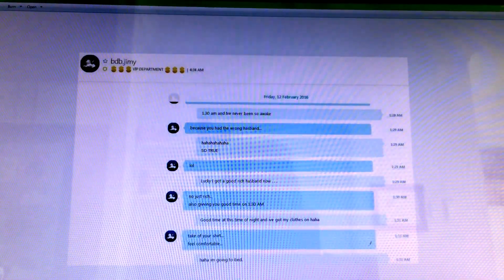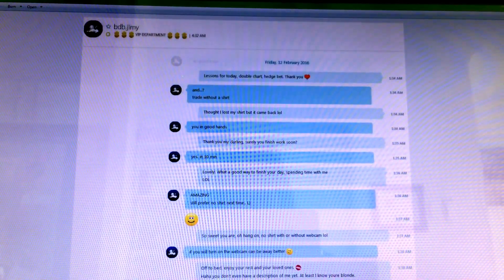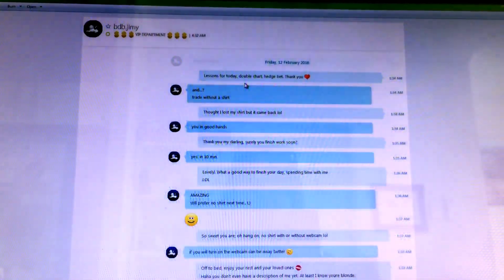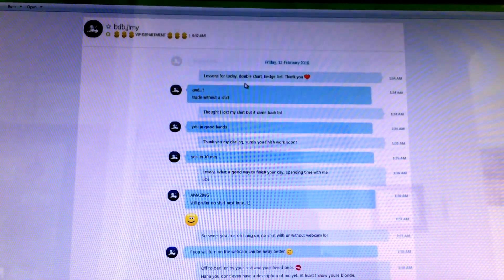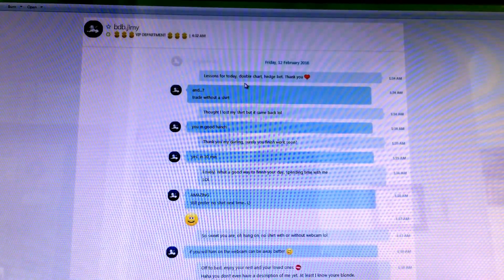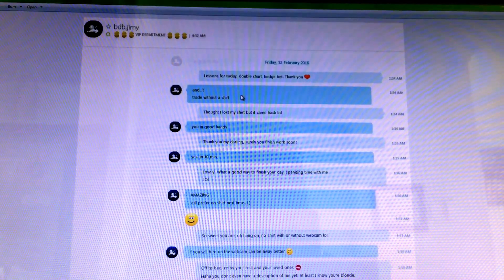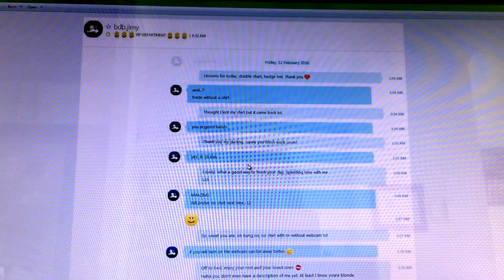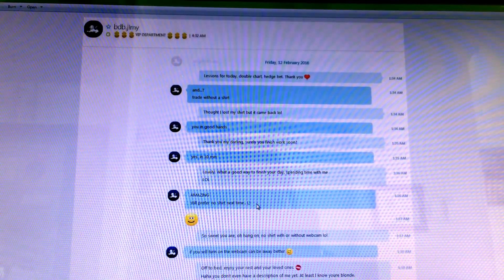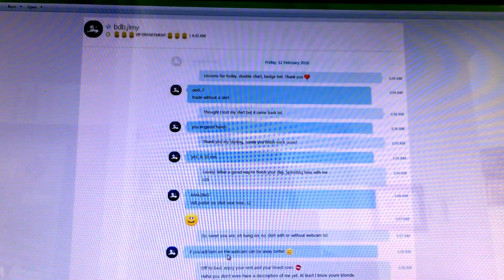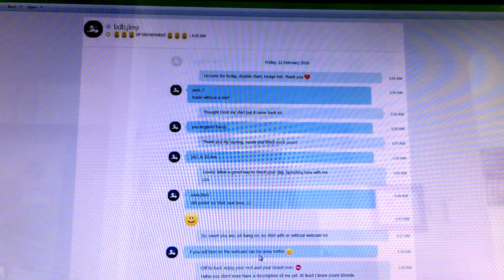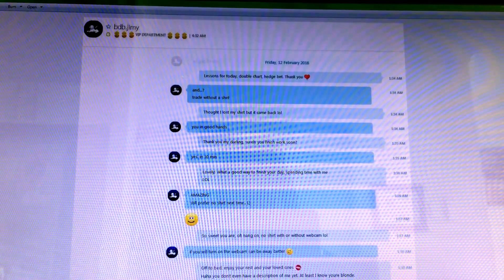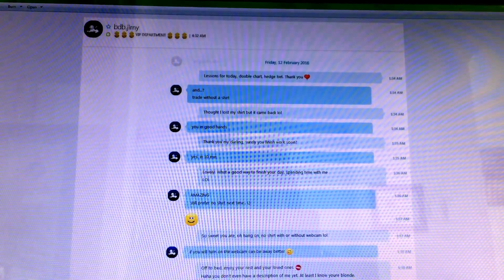And then we go, lessons for today. He taught me how to do a double chart for a hedge bet. It's a load of shit, don't try it. And then trade without a shirt, and still prefers no shirt and asks if I will turn on the webcam. Yeah, you're funny mate, you're really funny, let me tell you.